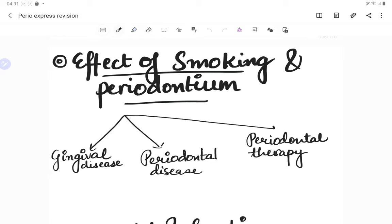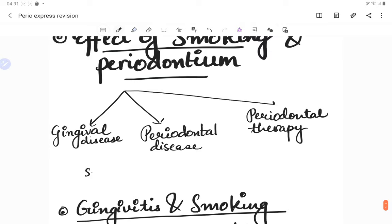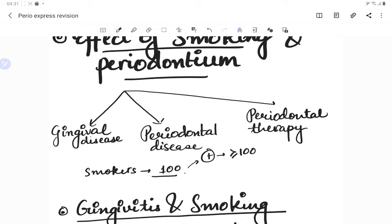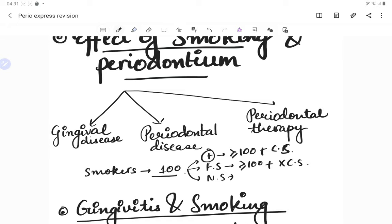Before discussing the effects of smoking, let's define who is a smoker. A smoker is someone who has smoked more than or equal to 100 cigarettes in their lifetime and currently smokes. A former smoker has smoked 100 or more cigarettes but is not a current smoker. A non-smoker has not smoked 100 or more cigarettes in their lifetime and is currently not a smoker.